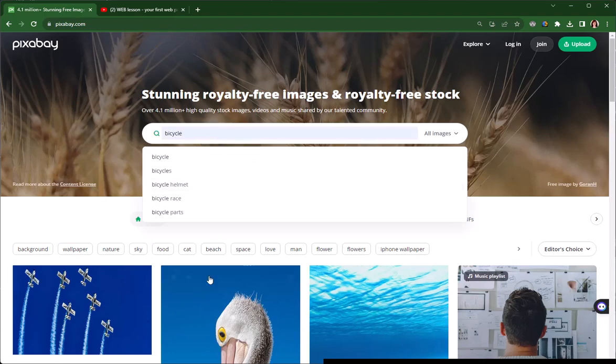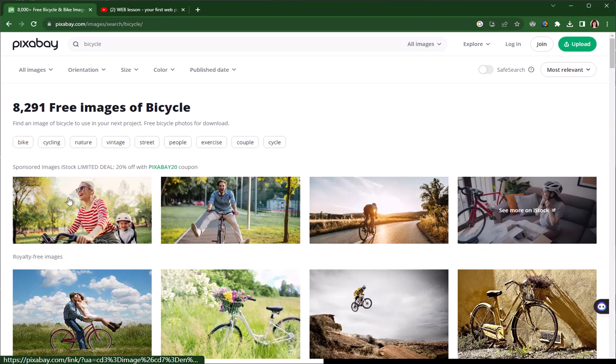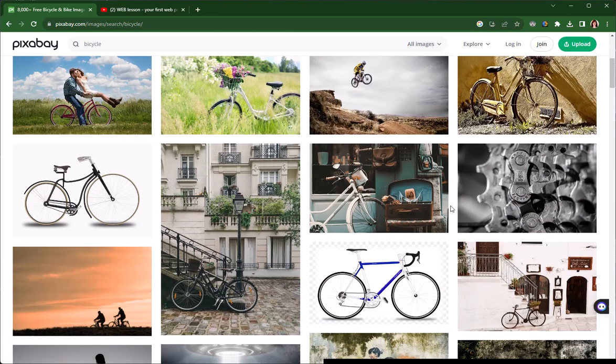You need to watch out for the images on the top row when you get results because they are typically sponsored images that you'd have to pay for.